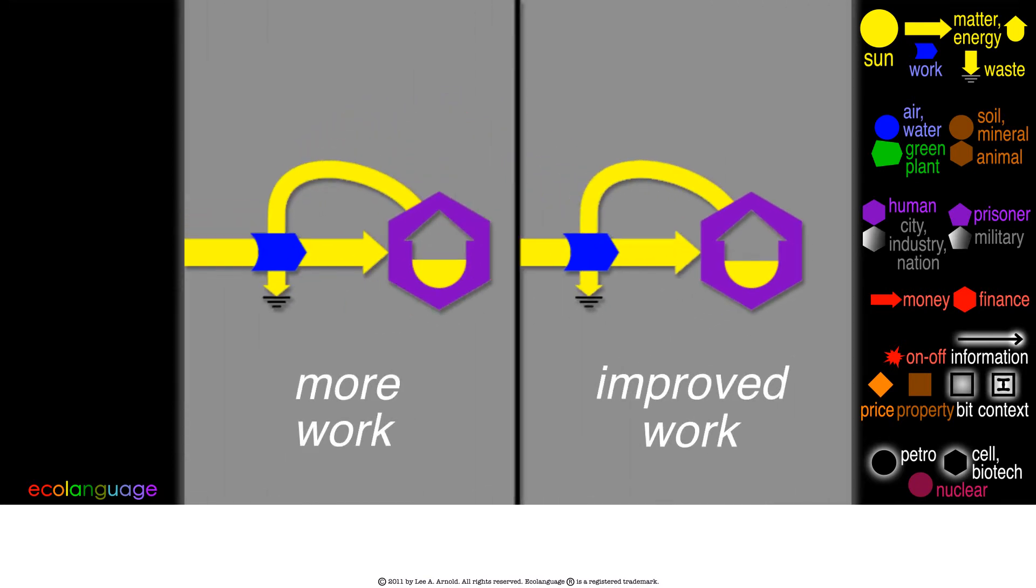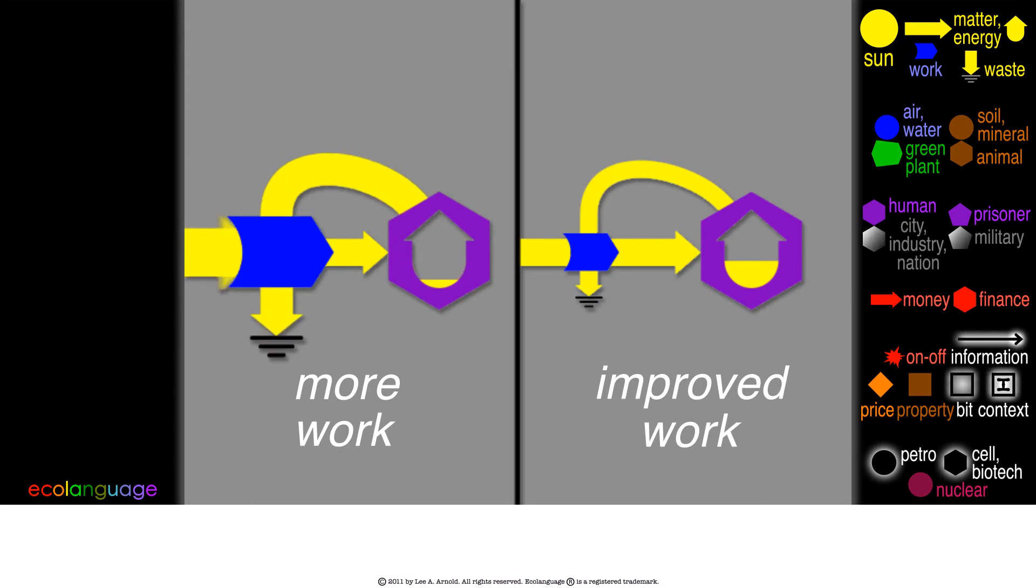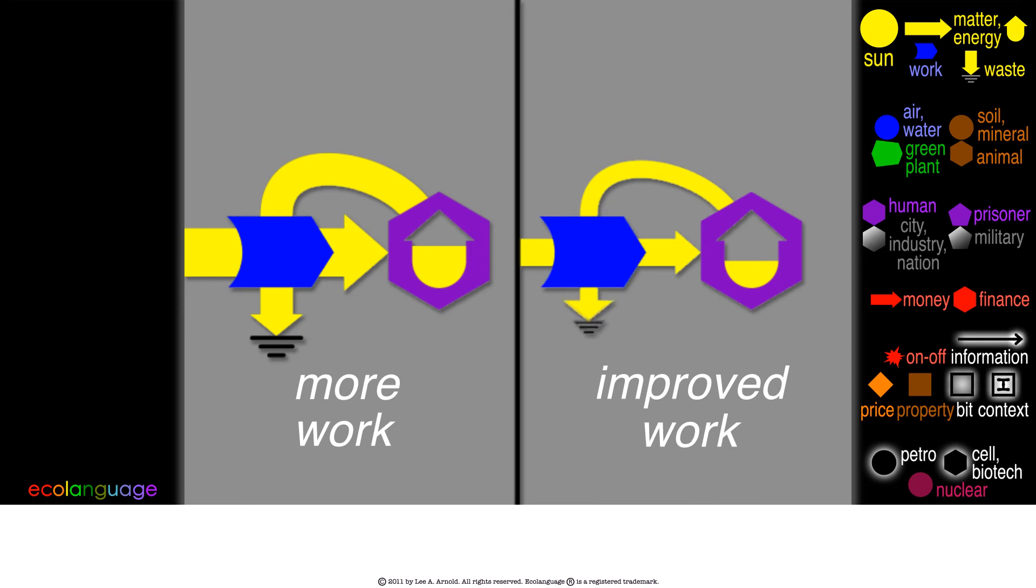Let's look at both cases, more work versus improved work. On the left, you apply more effort to get more result. On the right, you invent a new tool and get more result with less effort.